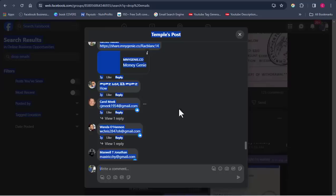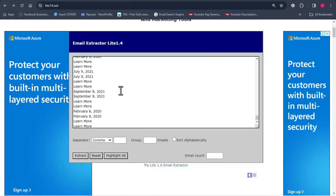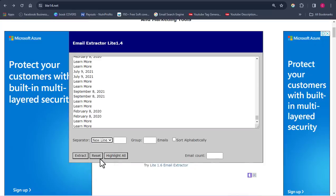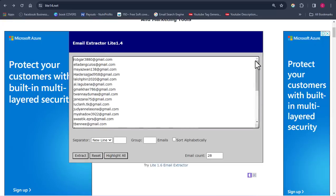Come back to your Facebook search, press Ctrl+A to highlight everything on the page, click copy, then go to lite14.net and paste everything in. Make sure your separator is set to 'new line' and click Extract. Automatically you'll see emails generated — already 28 emails here. This is the tricky free method for extracting emails from Facebook groups.